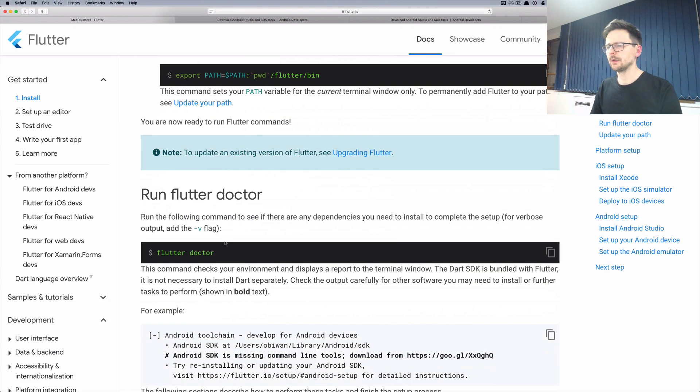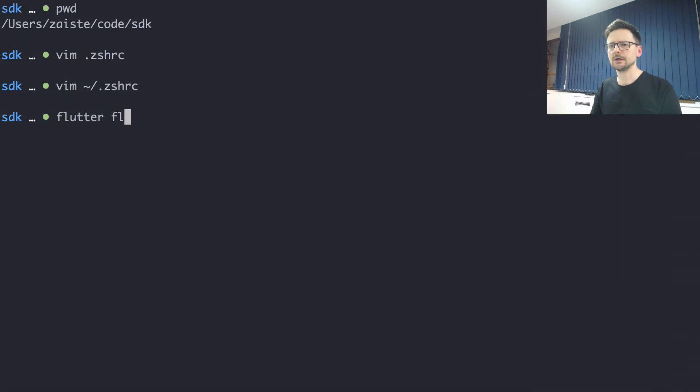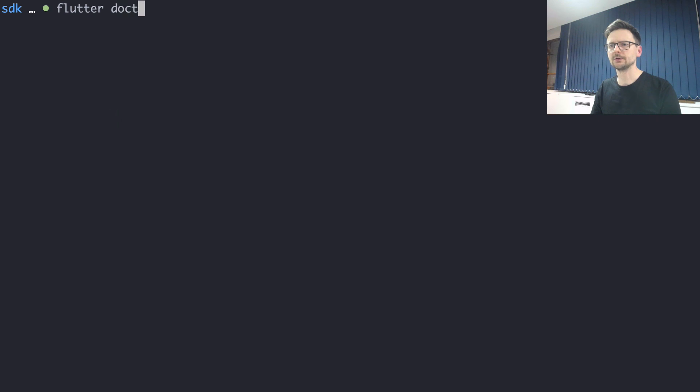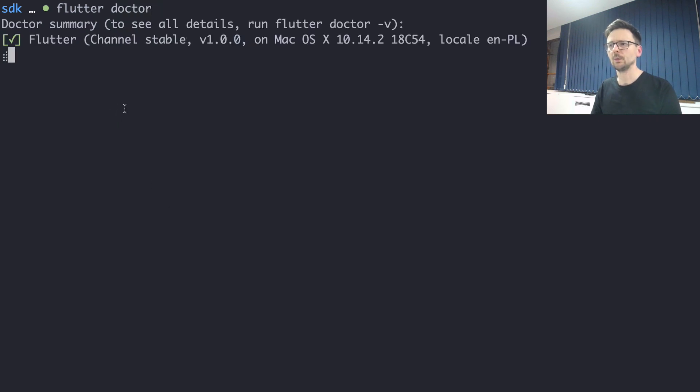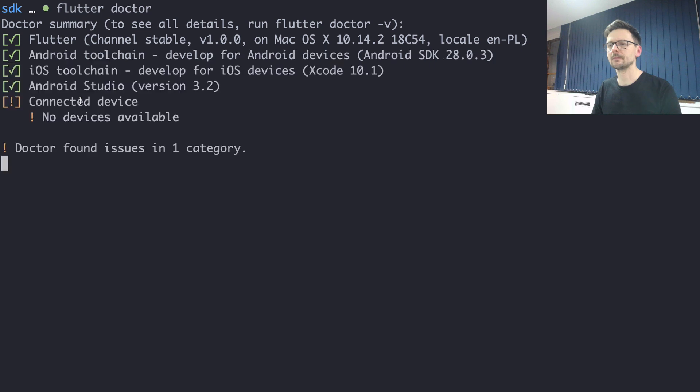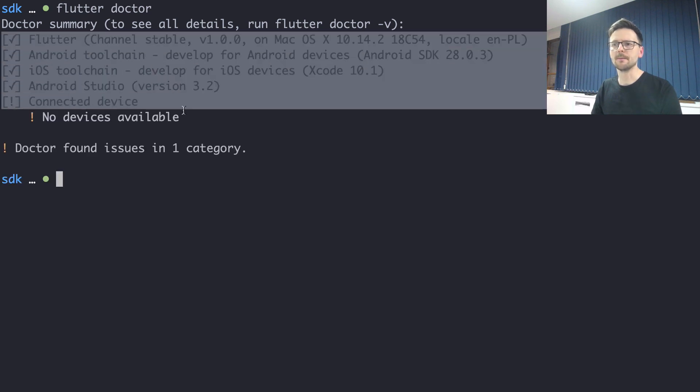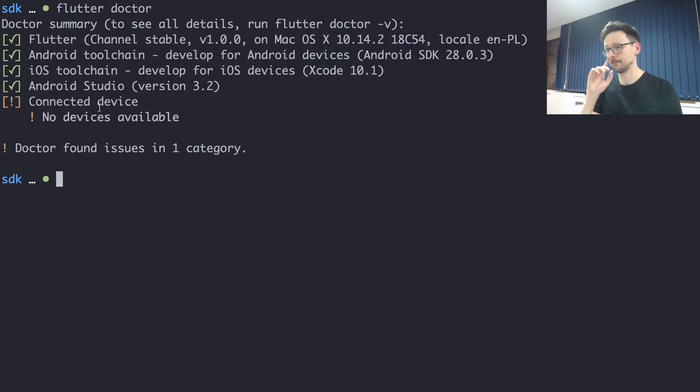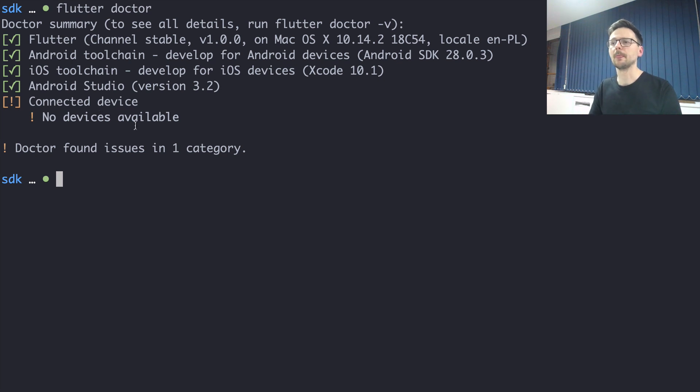Once it's done you can run Flutter doctor to see which other dependencies are missing. In my case I've already completed all of them but if you are starting there will be instructions, what needs to be installed etc.